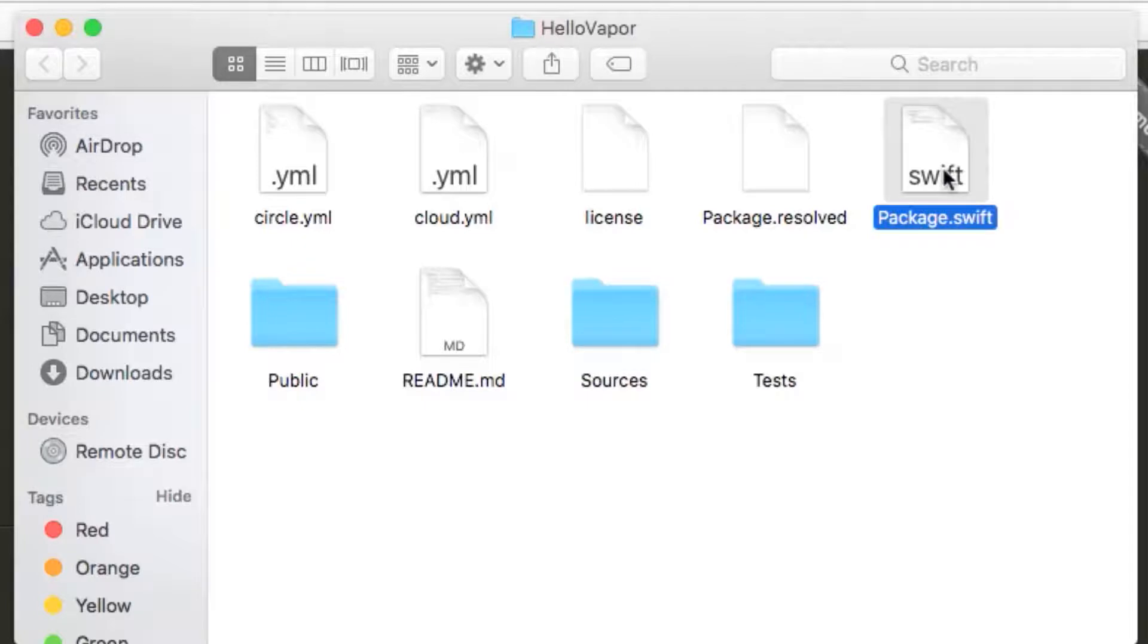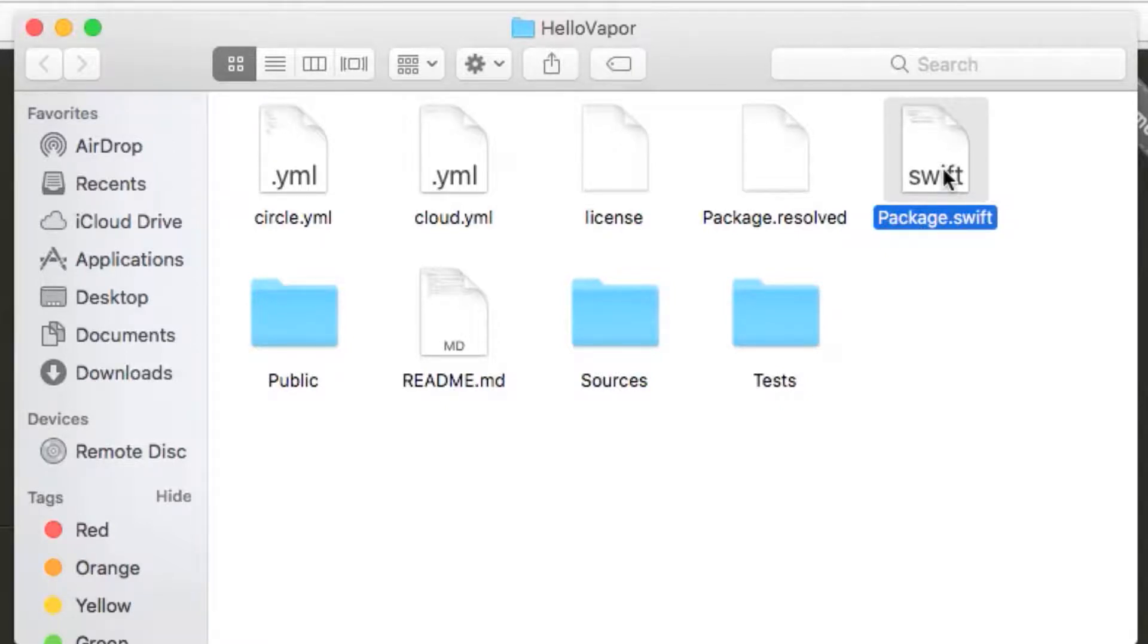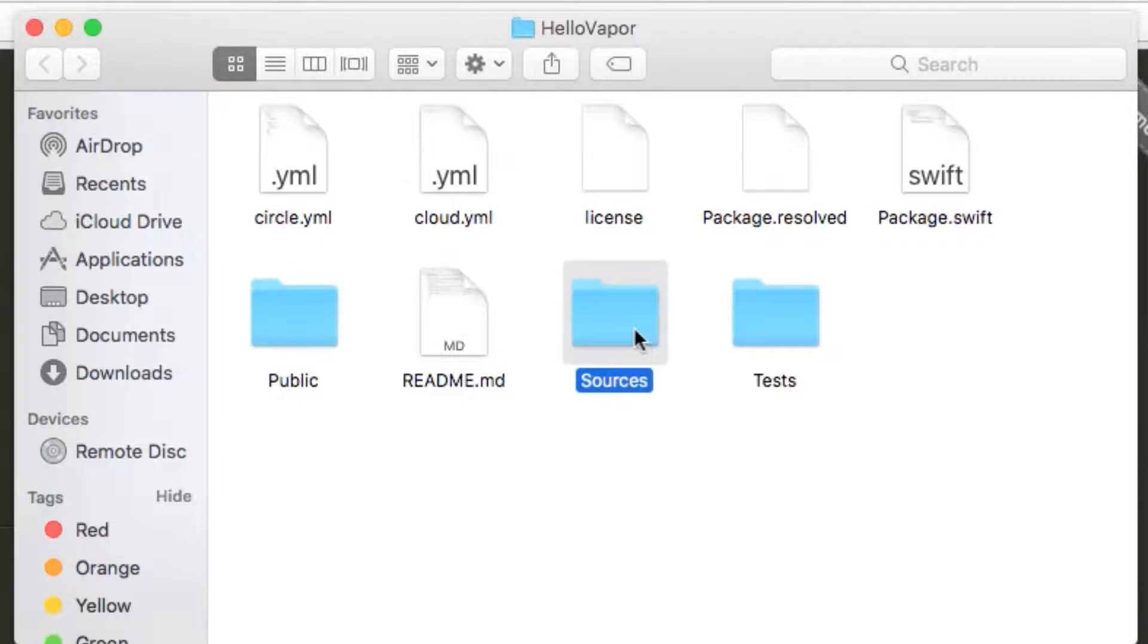All Vapor applications are built using the Swift Package Manager, which is a dependency management system similar to CocoaPods. Our package.swift file is what is known as our manifest, and it defines all of our targets in our application, and what dependencies each target needs. All of our source code lives in our sources directory, in a directory for each module.